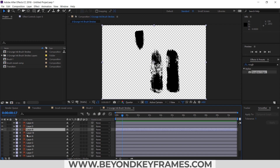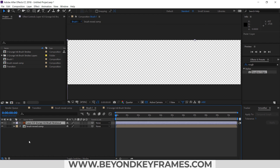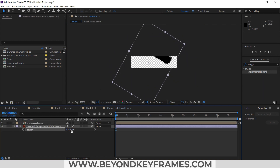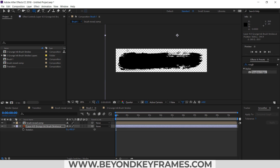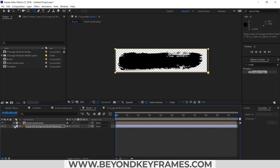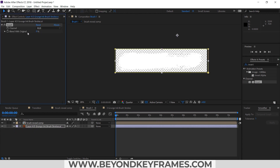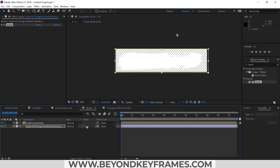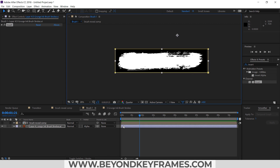Now I will add the first brush stroke. I will copy it and paste it here, then draw a mask around it. It's black in color, so I will use the Invert effect to change the color to white. In Toggle Switches I will change the track matte to Alpha Matte. Our first brush stroke is ready.